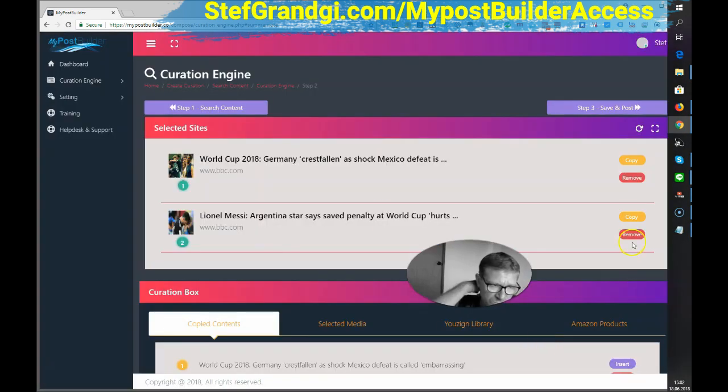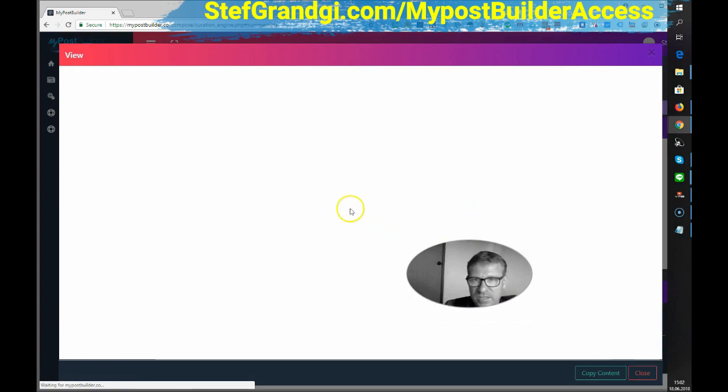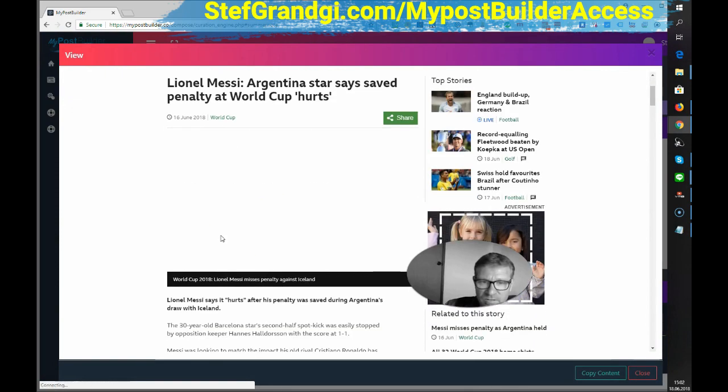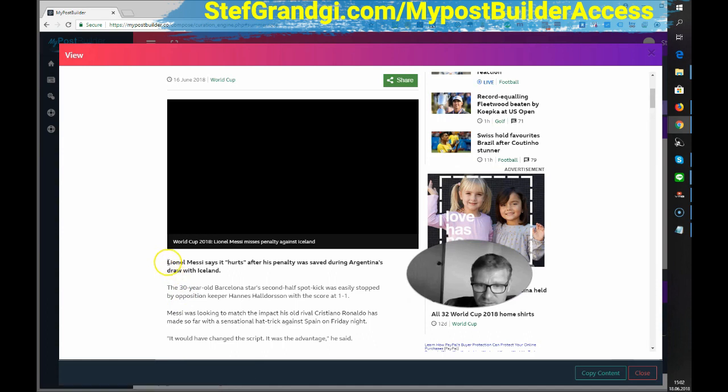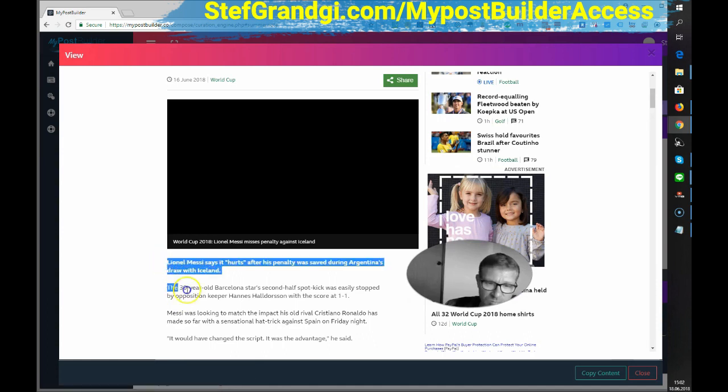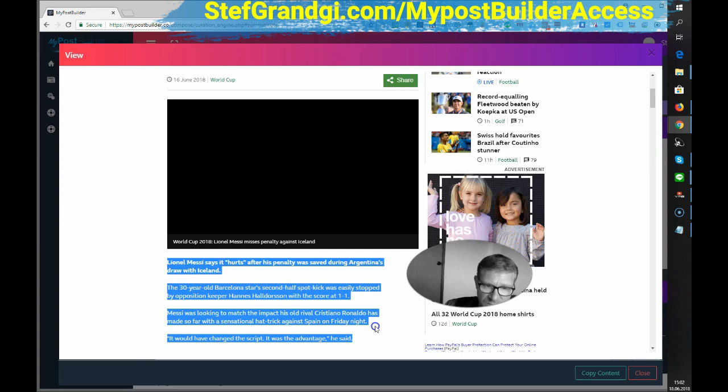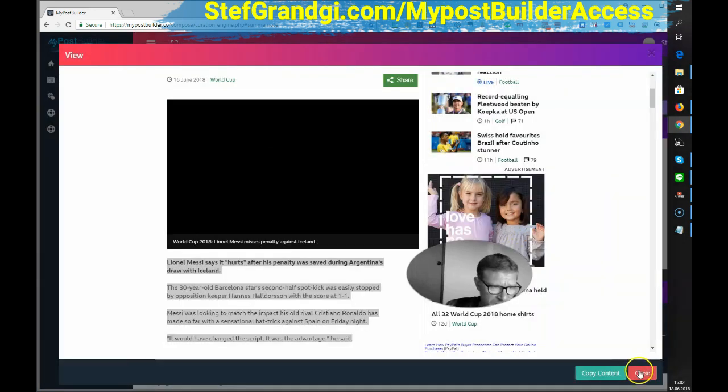I will go to the second article. Of course, that doesn't really make sense in real life because I'm mixing two different football matches. But never mind. So let's say that the content would be from Germany too. And I select this. Copy content. Fine. Close.